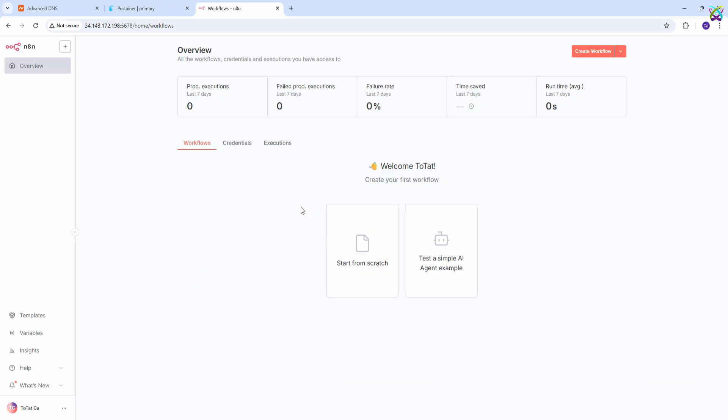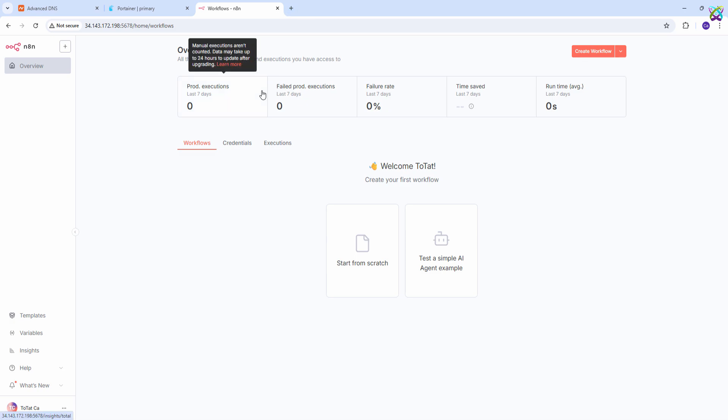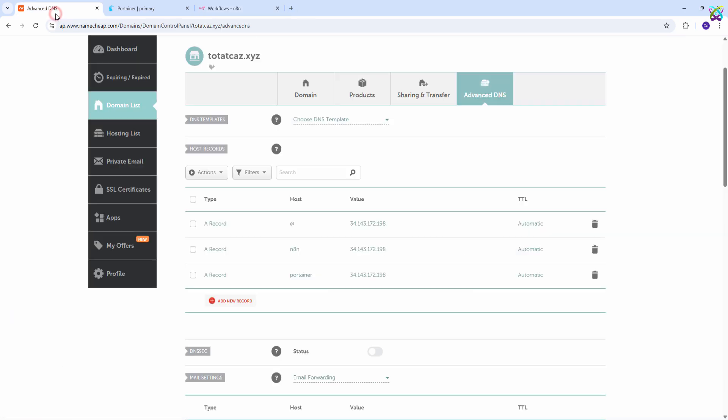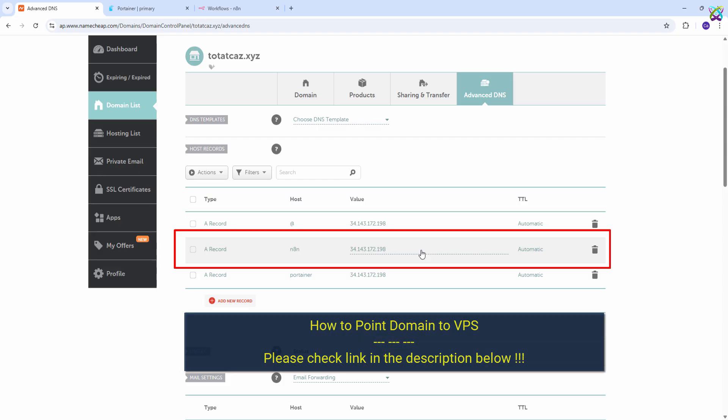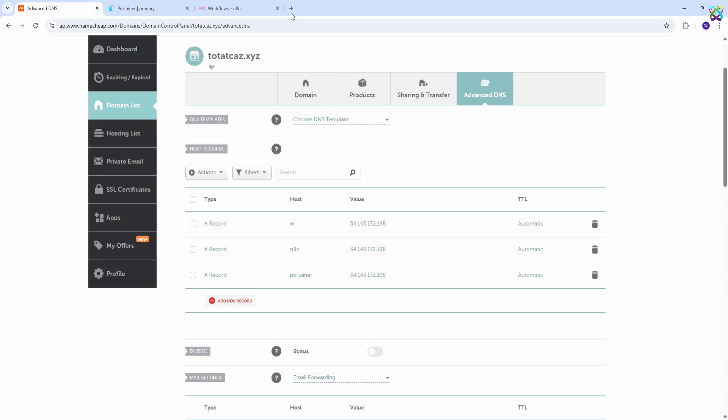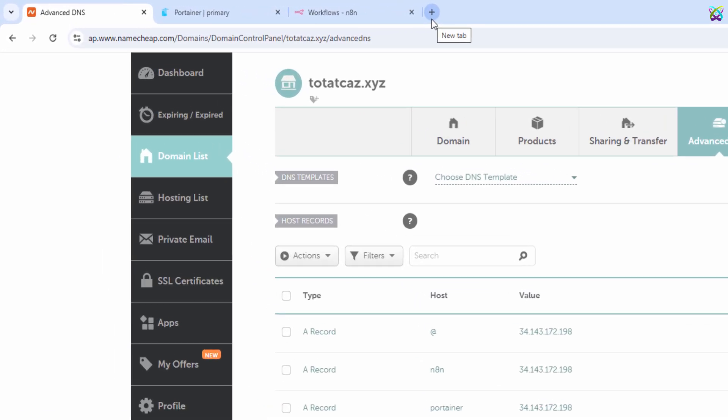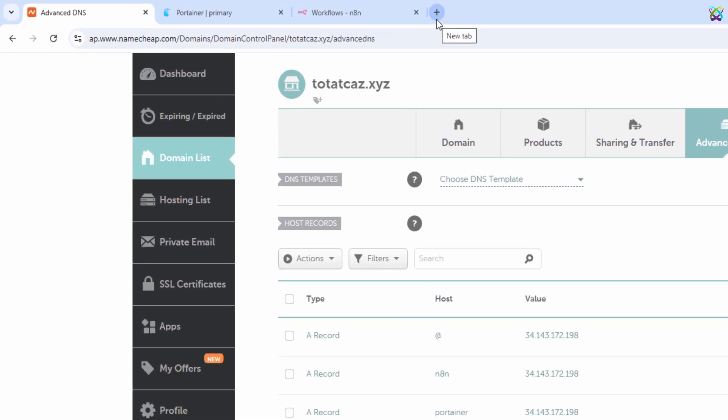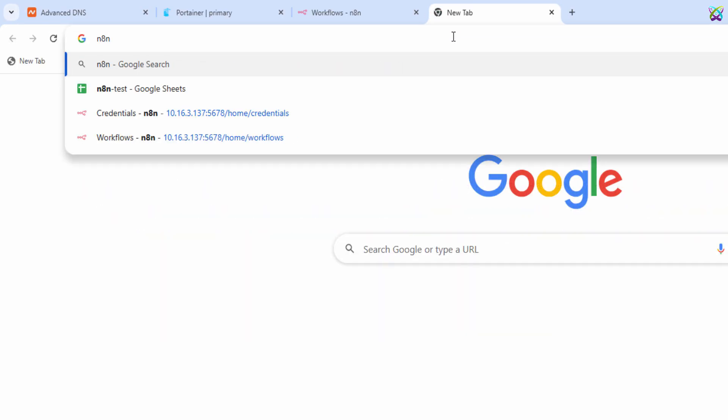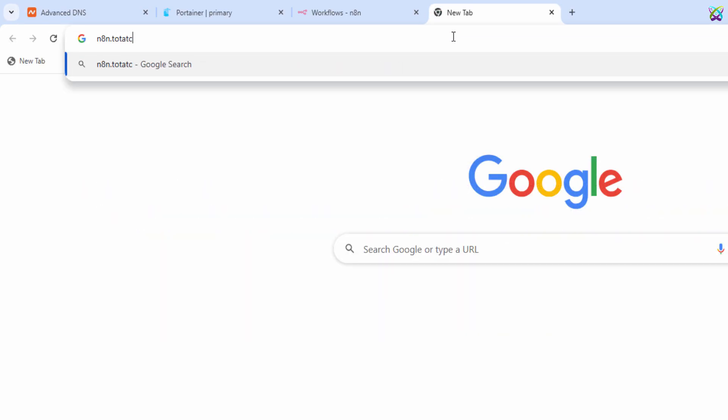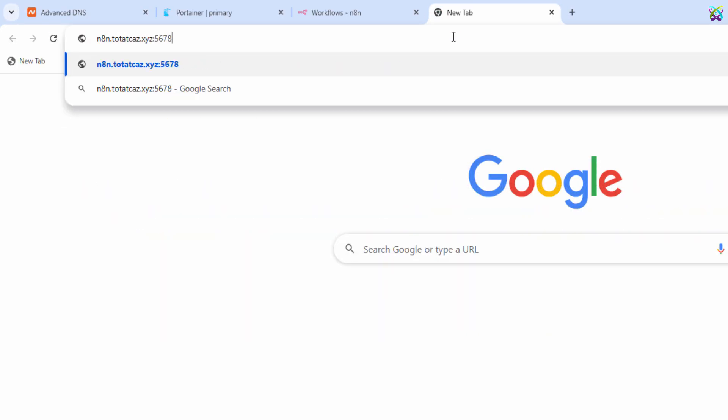However, to ensure better security and to make access easier, especially when integrating authentication with platforms like Google, you'll need to connect a custom domain and configure an SSL certificate for your N8n server. To do that, you'll need a domain or subdomain that is already pointed to your VPS's public IP address. Once your domain is successfully pointed, you can also access N8n via your domain, instead of using the IP address.